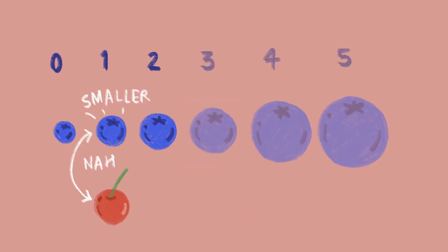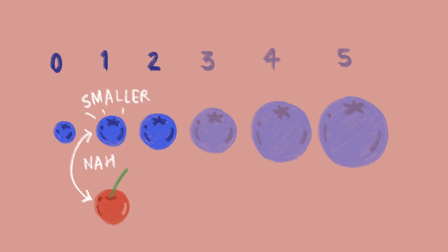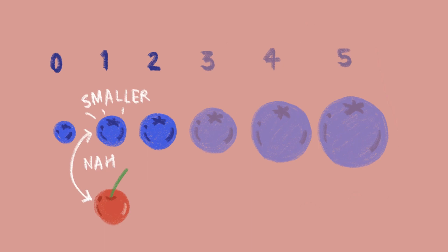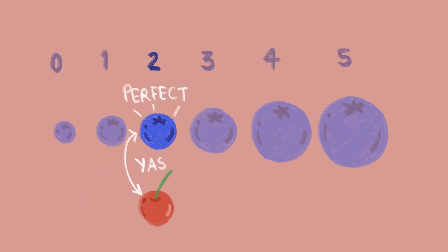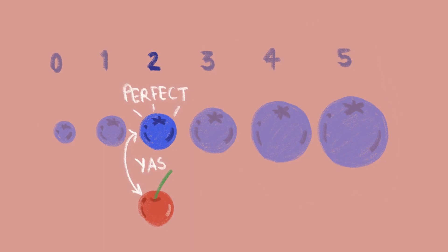She again repeated the same process with the first half batch of the blueberries. She went to the middle blueberry, compared the size with the cherry, found that it was smaller this time, and narrowed the search to the right of this blueberry. Now she was just left with one blueberry, which was luckily the right size. This is known as binary search in programming.